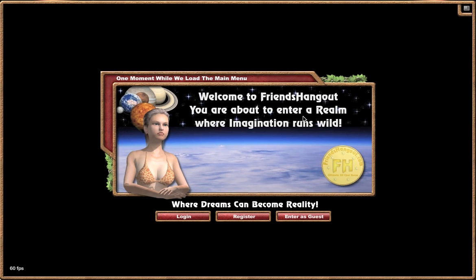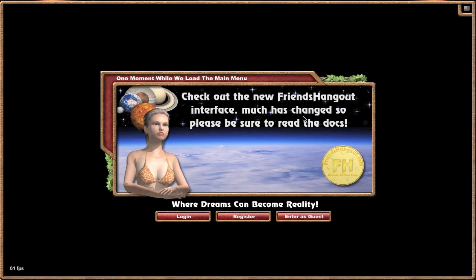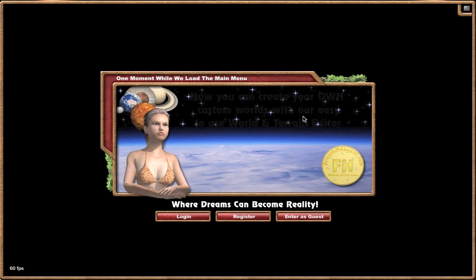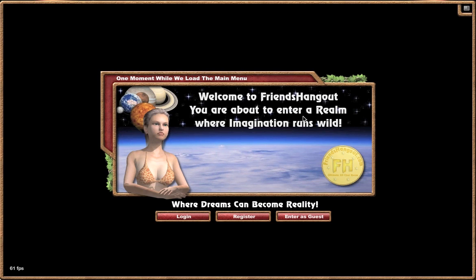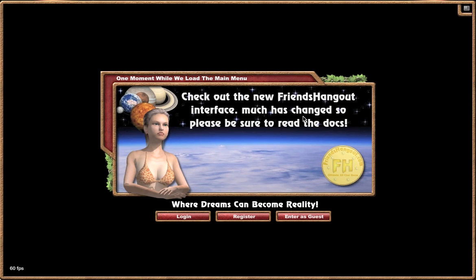When you go to the 3D Worlds link, the first thing it'll do is check to see if you have the Unity plugin installed in your browser. If not, it will ask you to install that, which is required for FriendsHangout. This is similar to Flash, but it's designed for 3D specifically, so it allows us to create these amazing graphics that play right inside a browser.